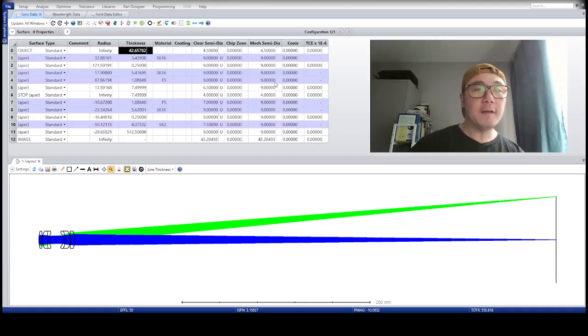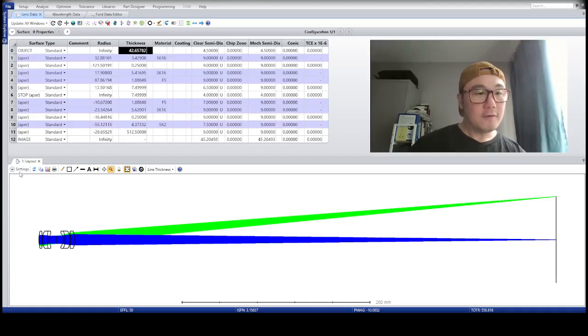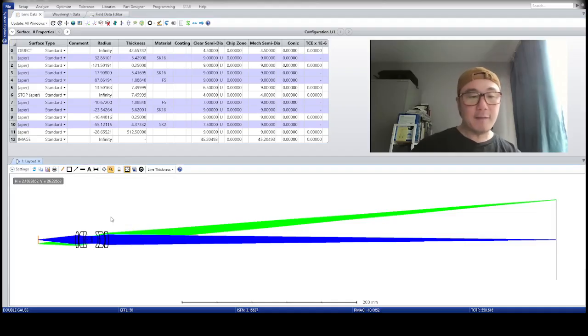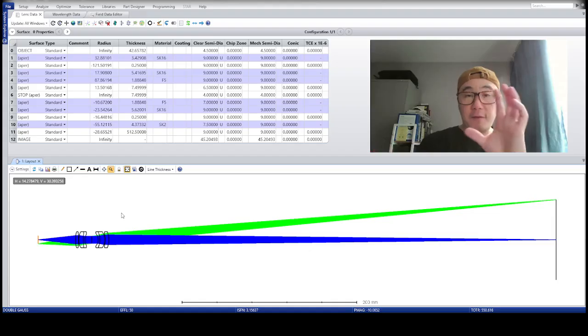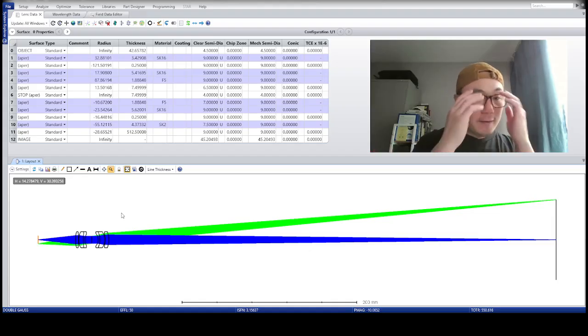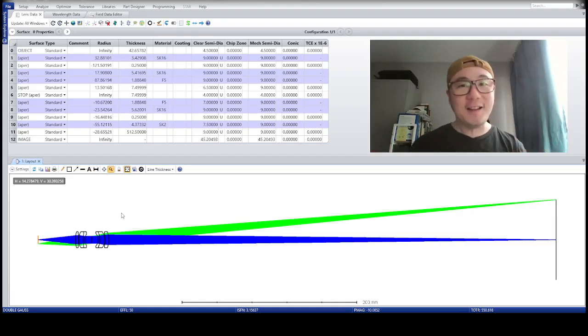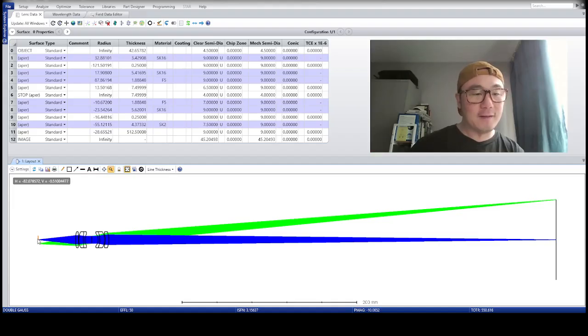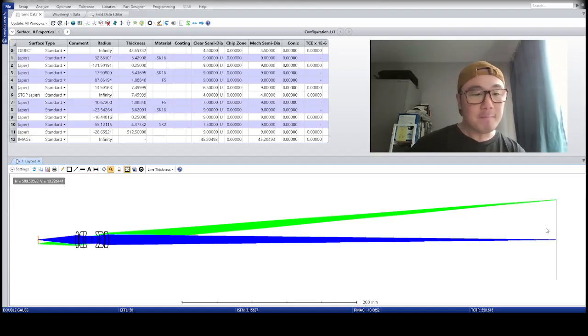And then, show rays all the way from surface zero, and okay, so what do I have? Now I have a reverse lens, and now it's a projection lens, right? It projects something here to a screen. Great.